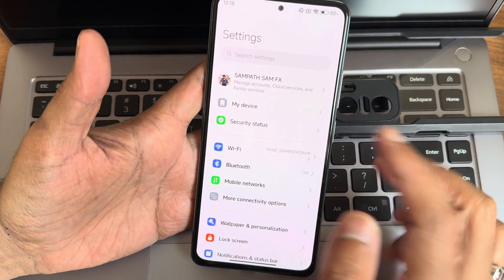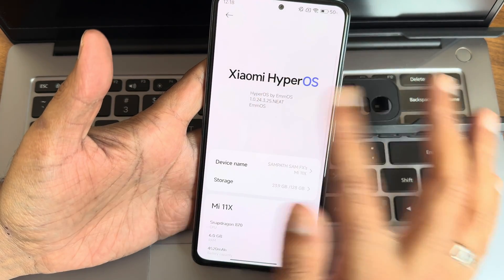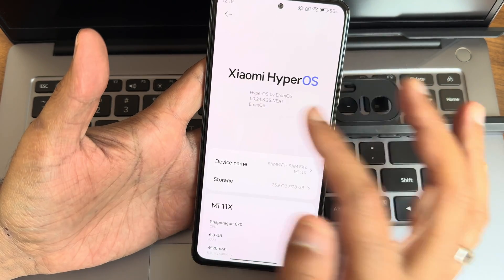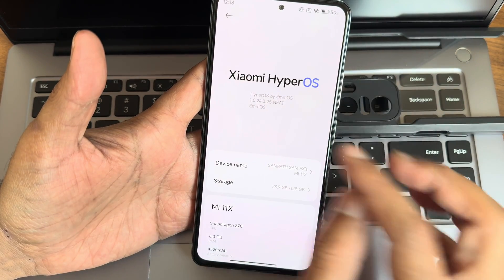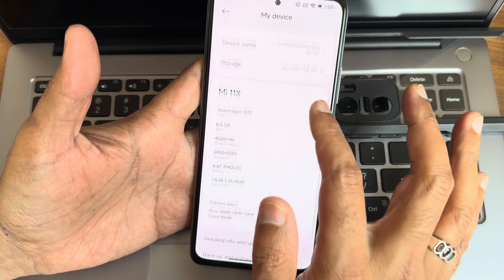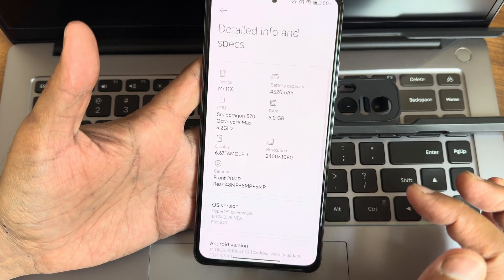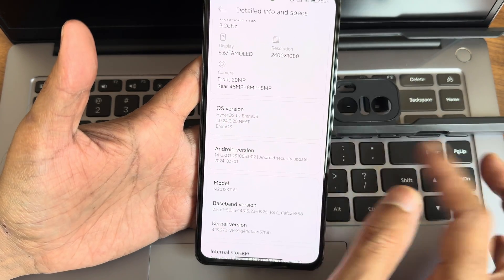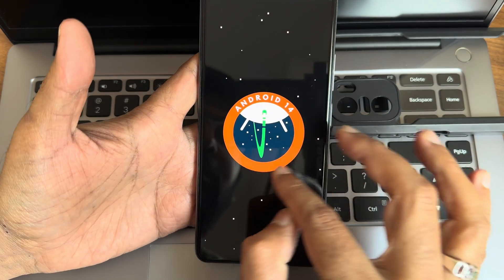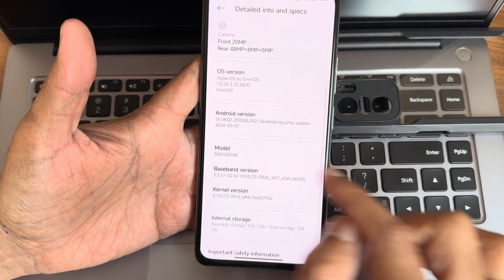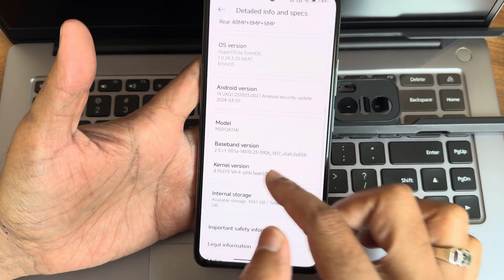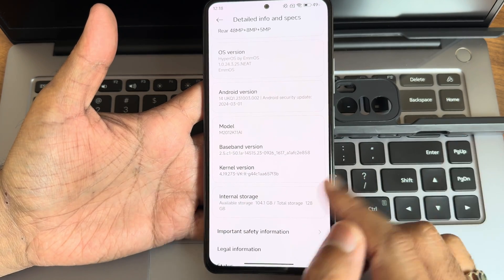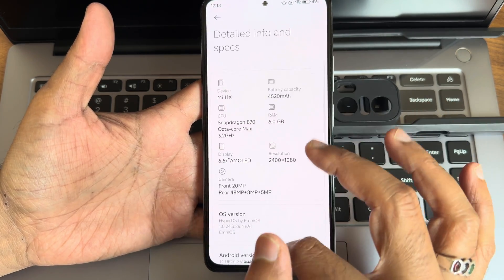Back with another custom ROM. Going into the device, we have Xiaomi HyperOS version 1.0.24.3.25. In the detailed information and specifications, you can see the OS version, MIUI version, Android version is 14, model number, baseband, and kernel — user is 4.19.273 VKX kernel has been used here.